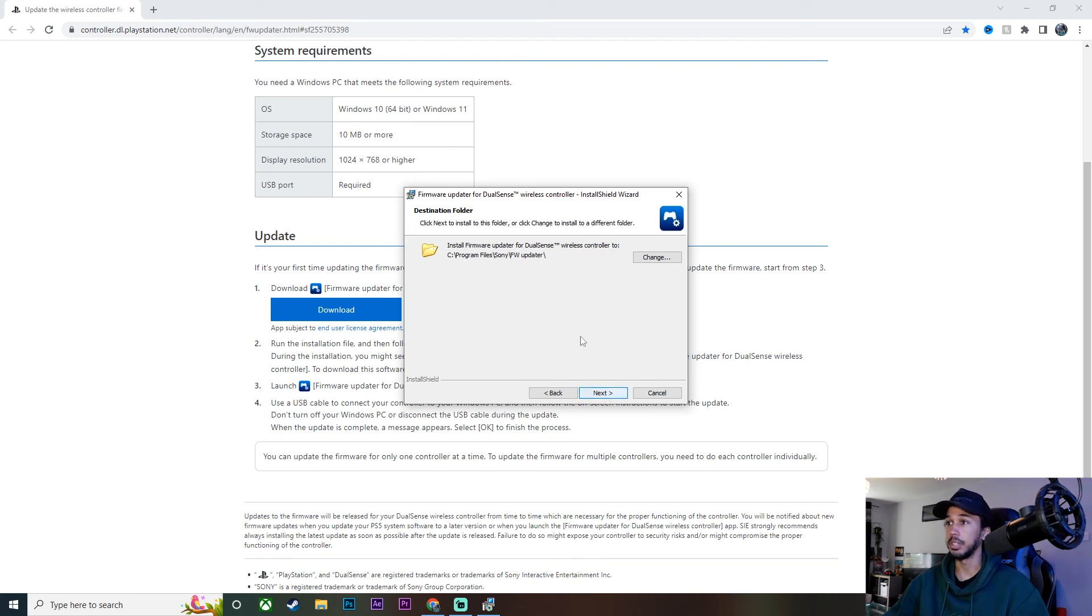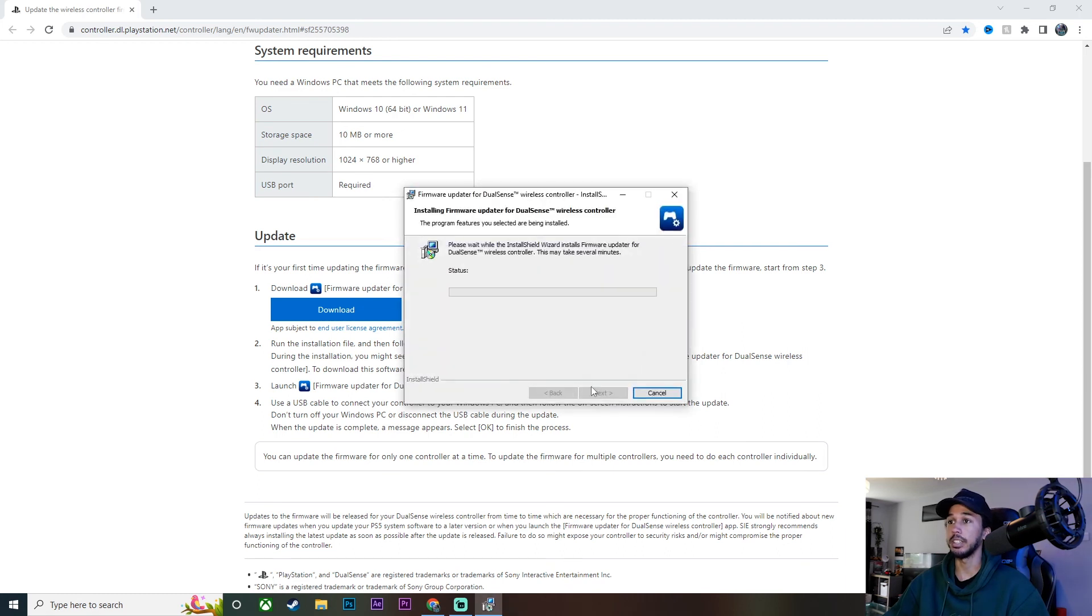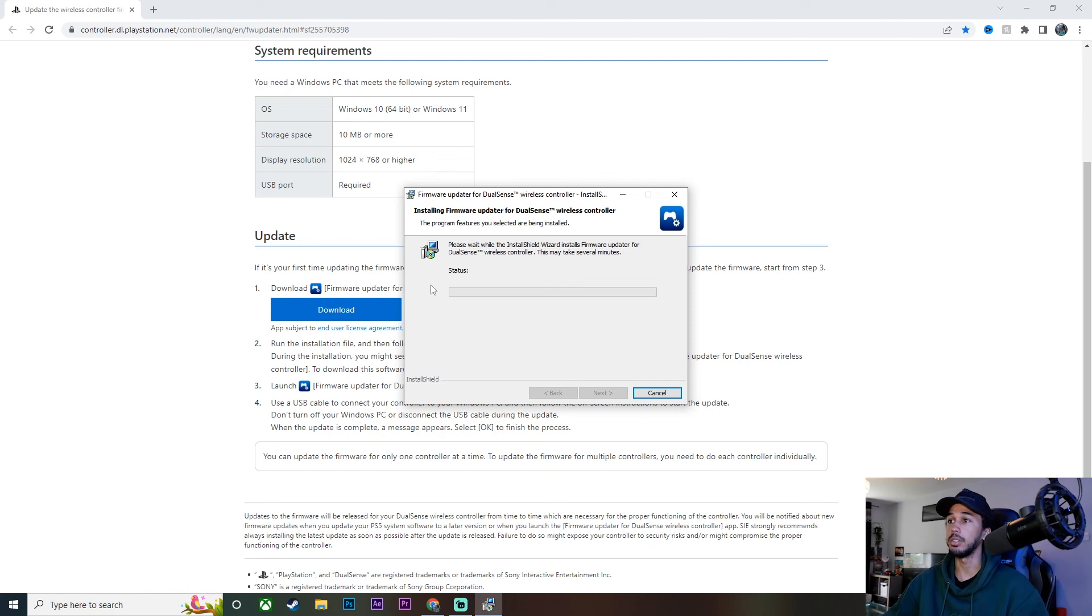I'll just leave it wherever it is right there. Go ahead, click next again, and then click install. And again, we're going to wait and let it install, shouldn't take too long.